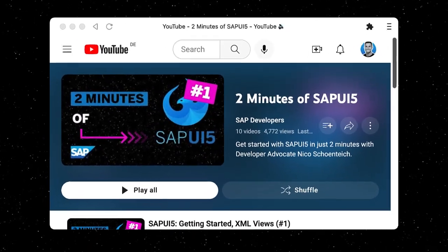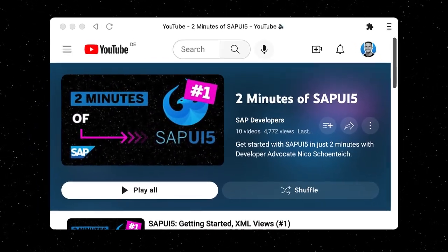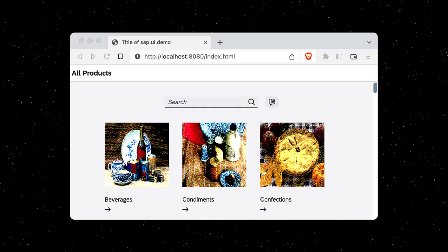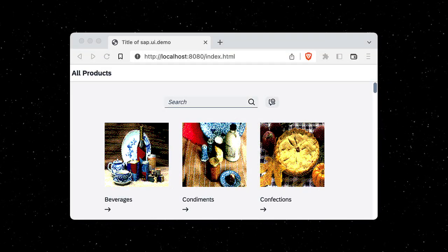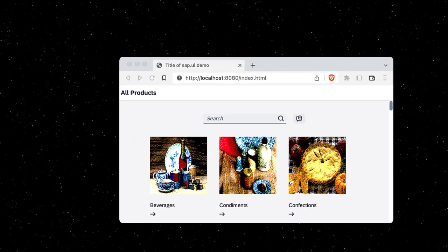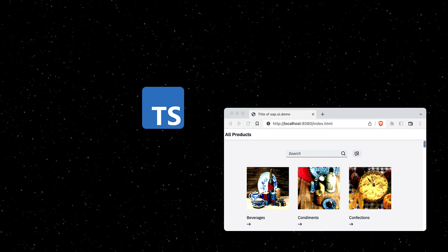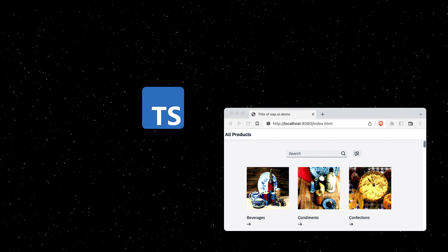Welcome to this new series of 2 minutes of SAPUI5. Let's start by scaffolding a new UI5 application. This time, we want to build our app using TypeScript instead of JavaScript.